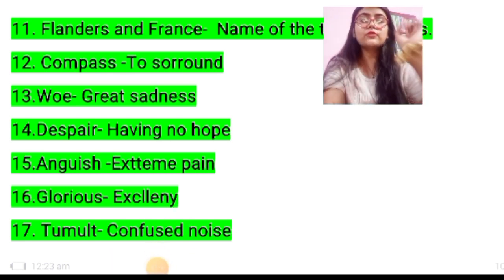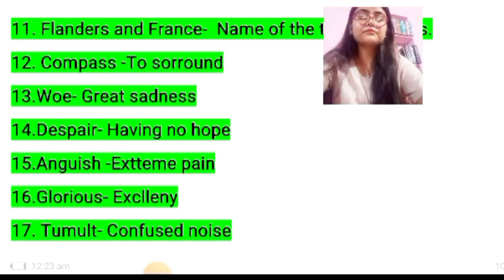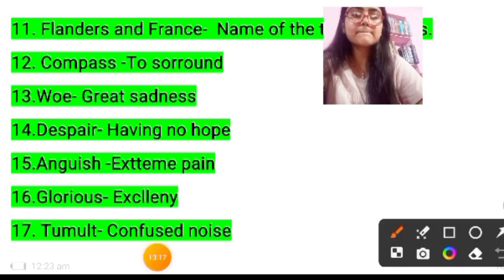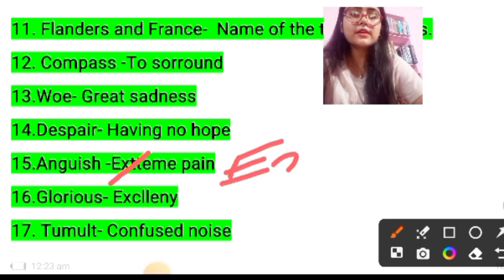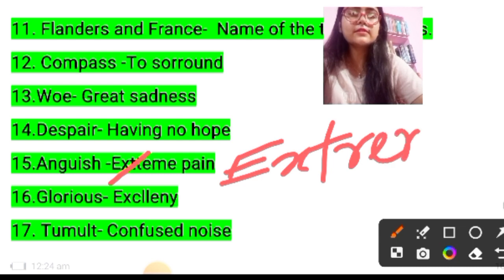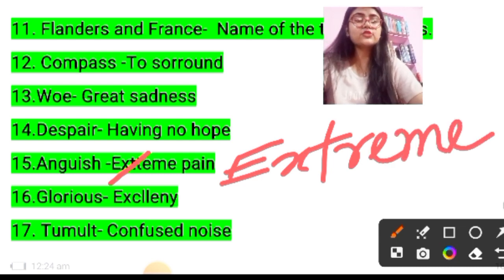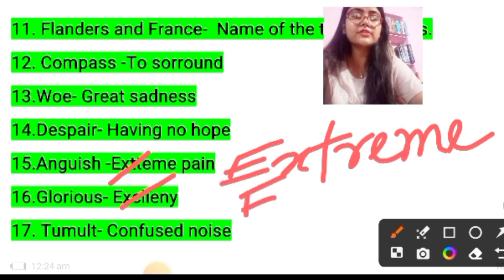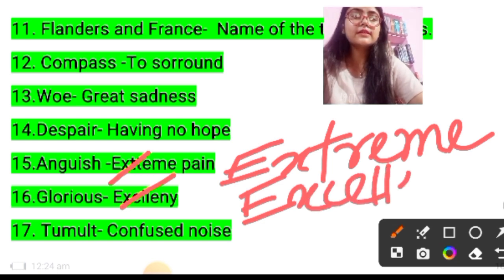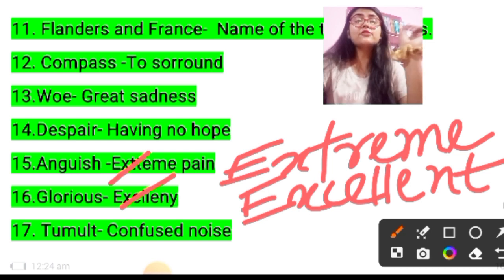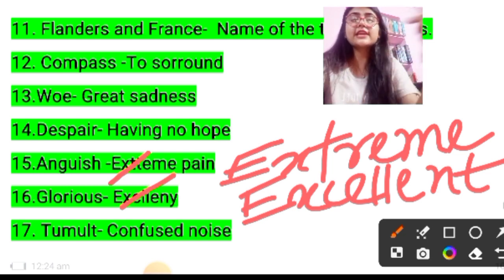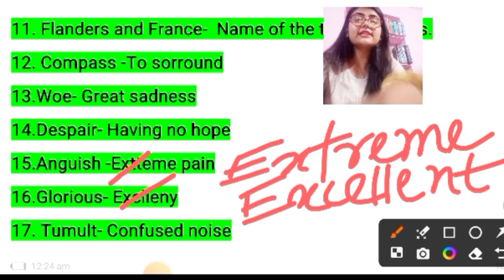Two spellings shown here are not right. For anguish, the meaning is extreme pain — the correct spelling of extreme is E-X-T-R-E-M-E. And for glorious, the meaning is excellent — the correct spelling is E-X-C-E-L-L-E-N-T. Seventeenth: tumult — confused noise.